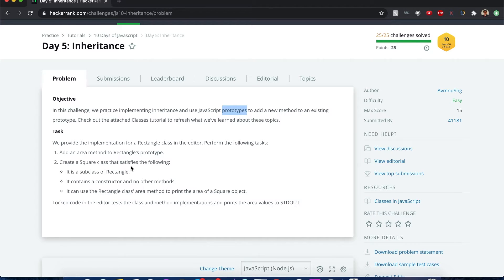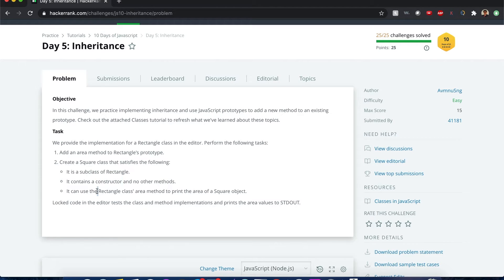Wait, sorry. Create a square class that contains the following: A subclass of rectangle, contains a constructor and no other methods, and it can use the rectangular class's area to print the area of a square object.